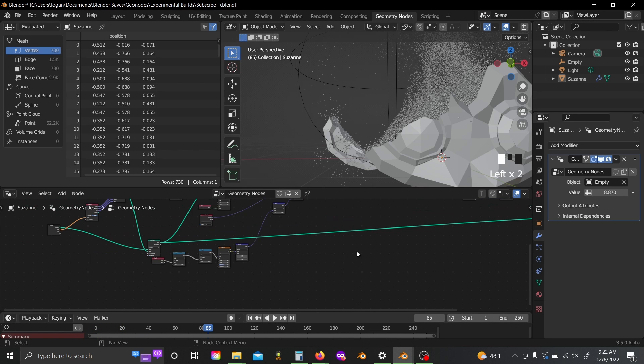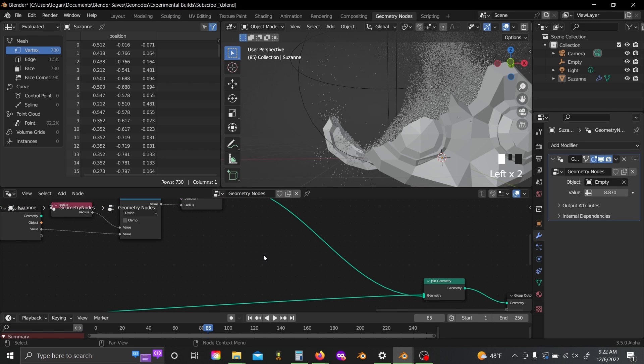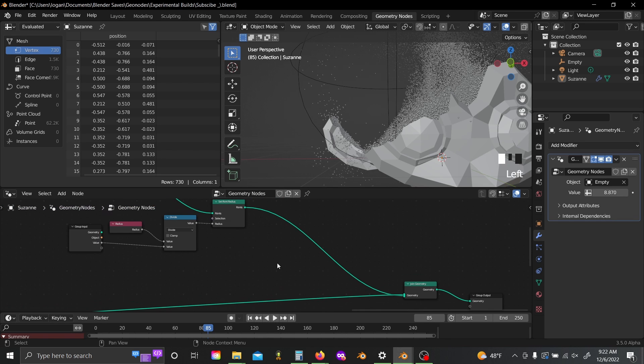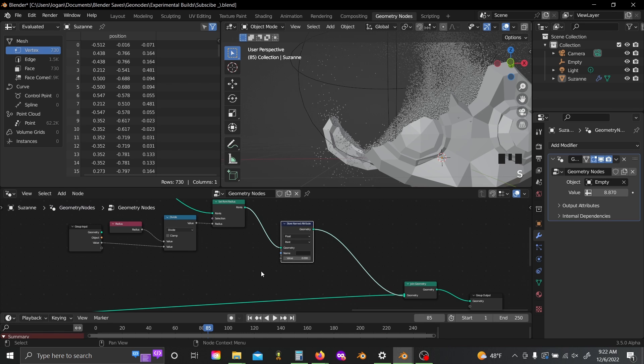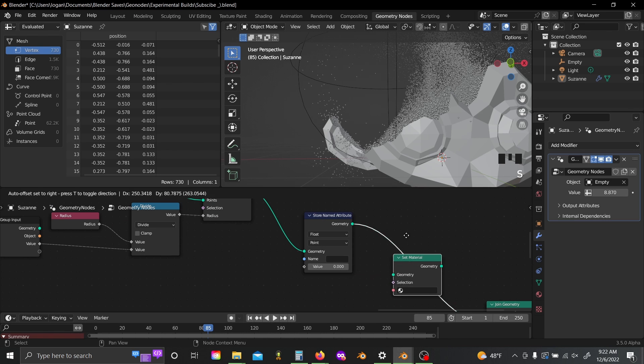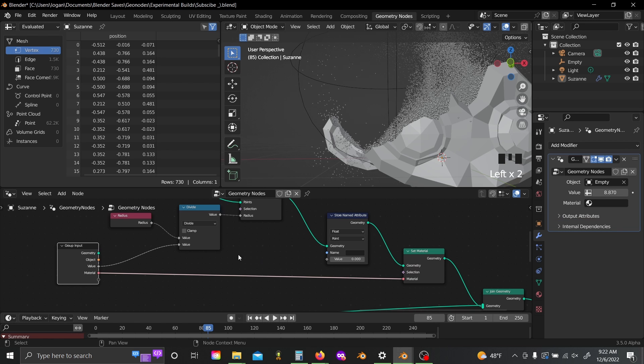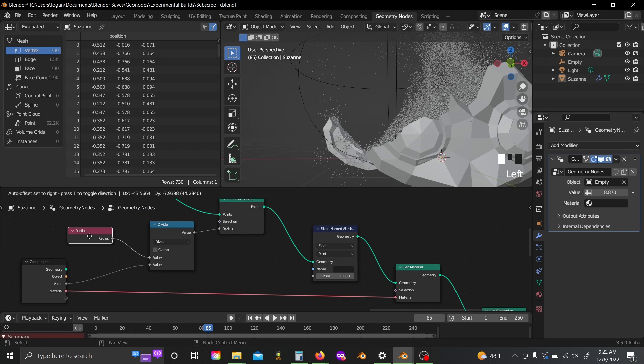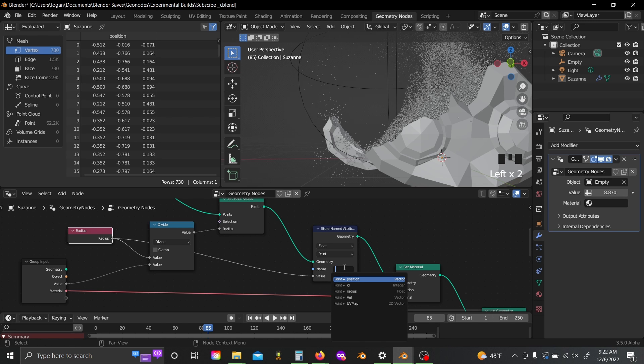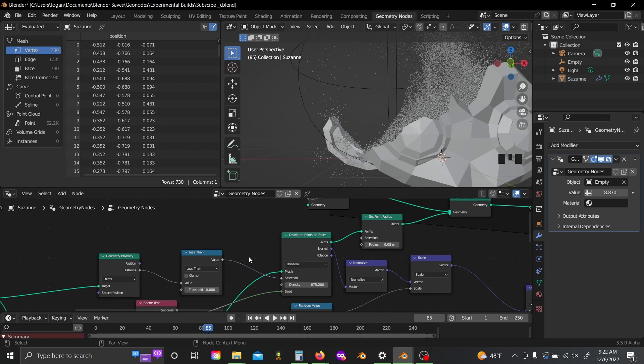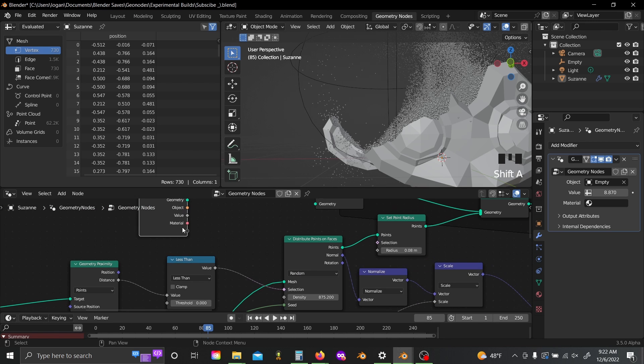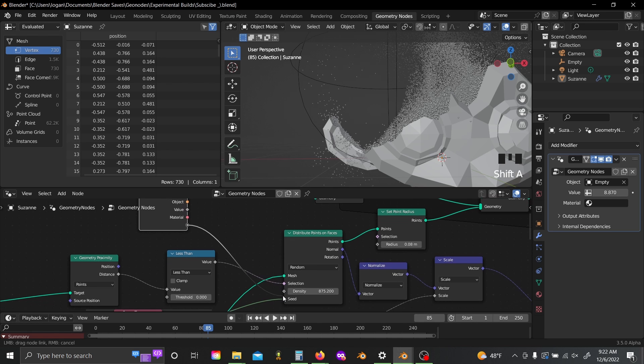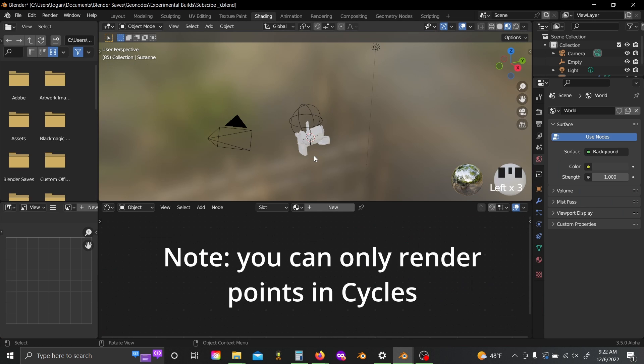Now that looks pretty good to me. So now the last thing I'm going to do is just here at the end, I'm going to add a regular old store named attribute node, and a set material node. I'll plug my group input into the material slot here. And then I'm going to plug my radius value directly into the store named attribute. Save this as something like PR for point radius. And then I'm going to come back to my distribute points on faces node, add in a group input, plug this value here into the density. Then we can actually hop over into shading real quick, and I'll show you one quick trick that you can use in your shading editor.